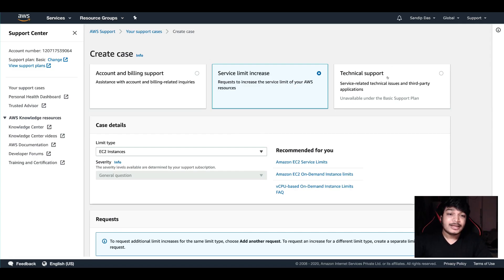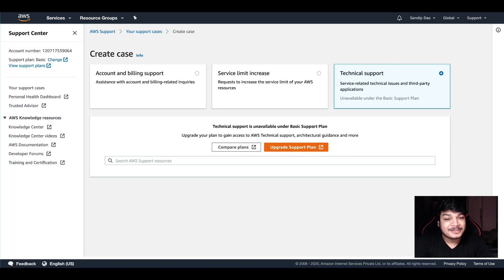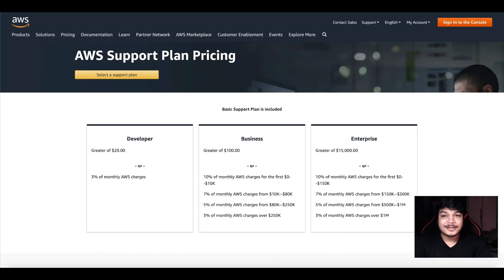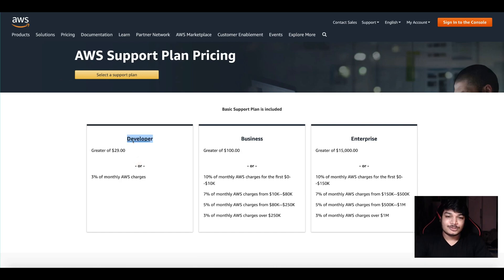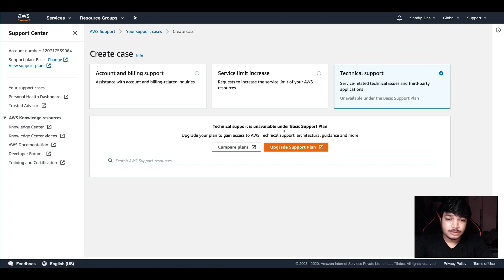Now come to the technical support. If you are facing any kind of technical issue, you will see that technical support is unavailable under the basic support plan. AWS has support plans — there is a Developer plan. Currently I am under the basic plan, but if I want to increase it to the Developer level, it costs greater than $29 per month or 3% of monthly charges, whichever is higher.